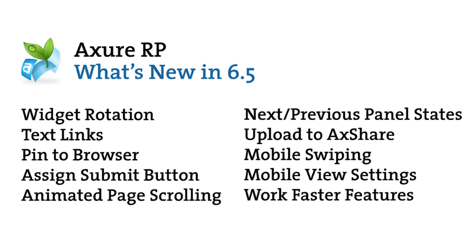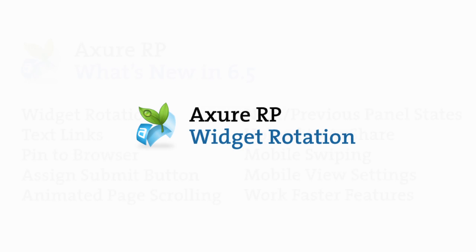Hey everyone, this is Paul from Axure. In this video, I'm going to walk you through many of the new features found in Axure 6.5. Let's get started.